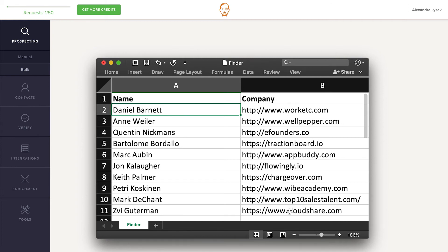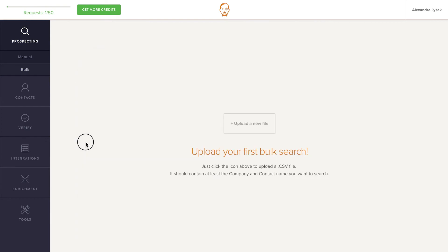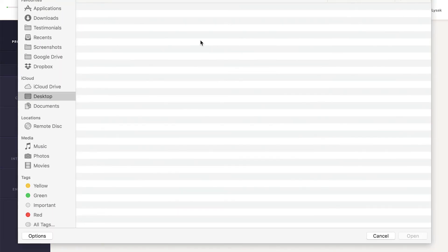If you don't have domains, company names work too. Norbert will automatically convert the names into domains and use them to find email addresses. Start by clicking here to upload your spreadsheet.